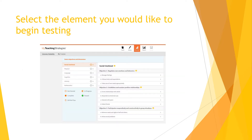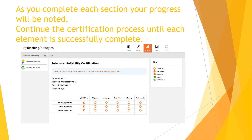This will populate the testing for certification. You can start with any domain. Take note of the key on the right side — it allows you to track your progress throughout the certification process.